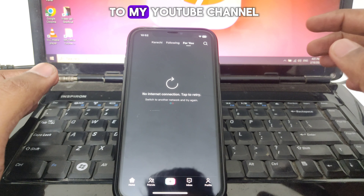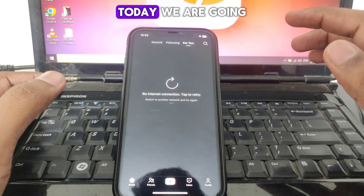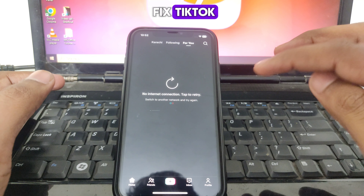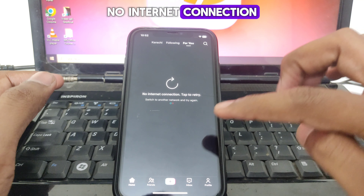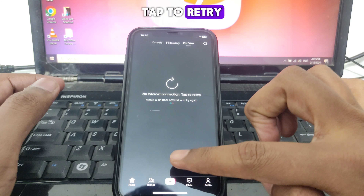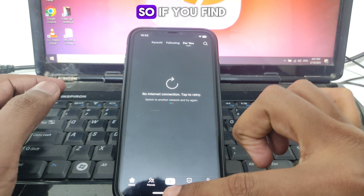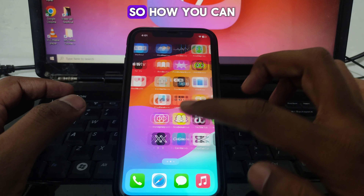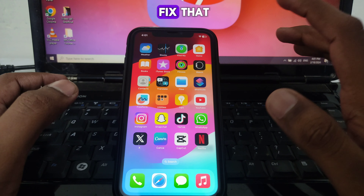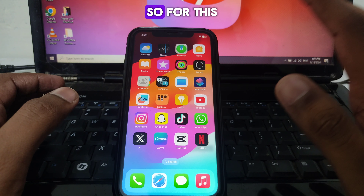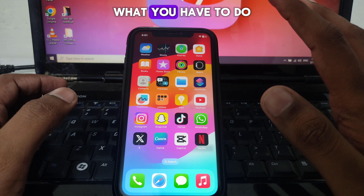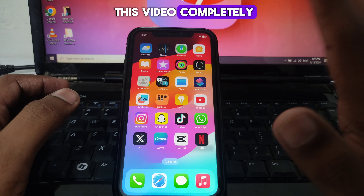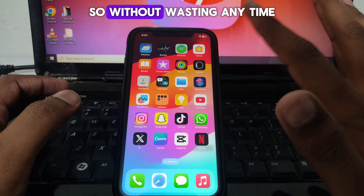Hello everyone and welcome to my YouTube channel. Today we are going to discuss how to fix the TikTok 'no internet connection, tap to retry' error. If you find this kind of error on your TikTok, watch this video completely to learn how to fix it.